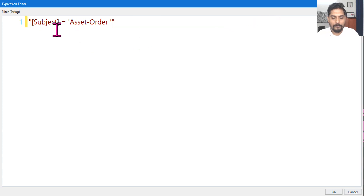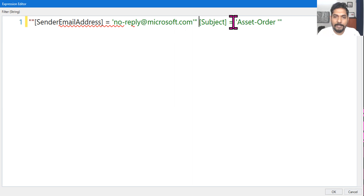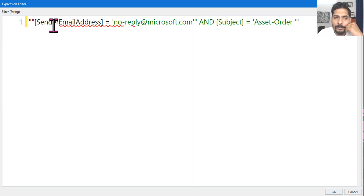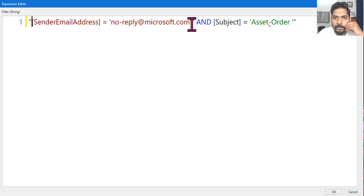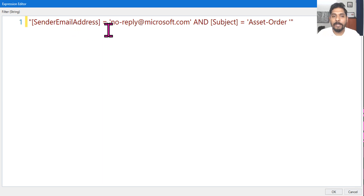To combine both conditions, you simply write AND between them. There's something slightly wrong initially — to correct it, use double single-quotes properly and remove the extra single quotes. This is how it should be written: sender email address with no-reply and subject 'Asset Order,' closing everything with a double quote.